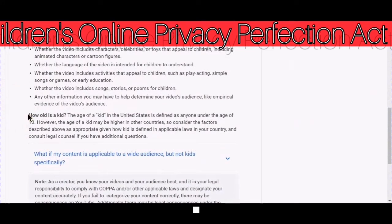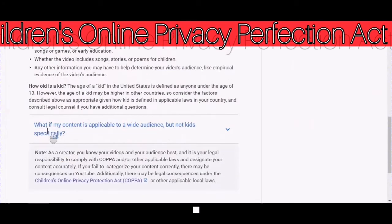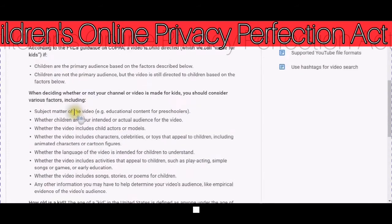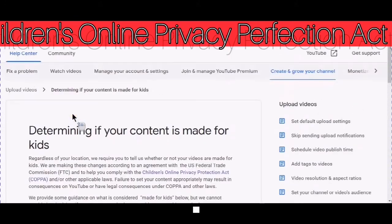You can also read how old is a kid, and what if my content is applicable to a wide audience but not kids specifically. If you don't get the right answer or you are still looking for answers, you can always go in here for additional support.